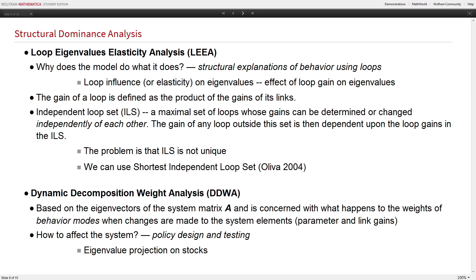Once you understand which loops affect the behavior most, you want to understand how these behavior modes project onto the state variables, because you need to know the effect on the trajectories of the variables you care about. This is the second part — dynamic decomposition weight analysis — which uses the eigenvectors of the same matrix A, giving you the projection of those behavior modes onto the stocks.